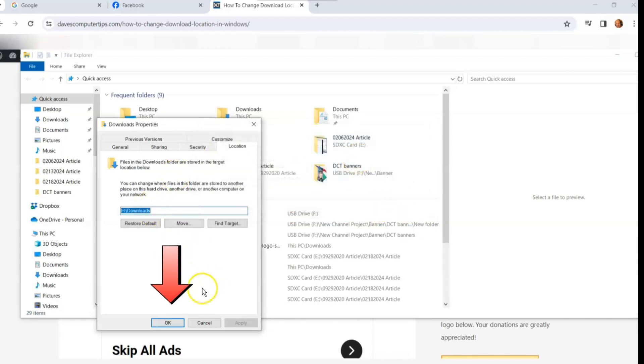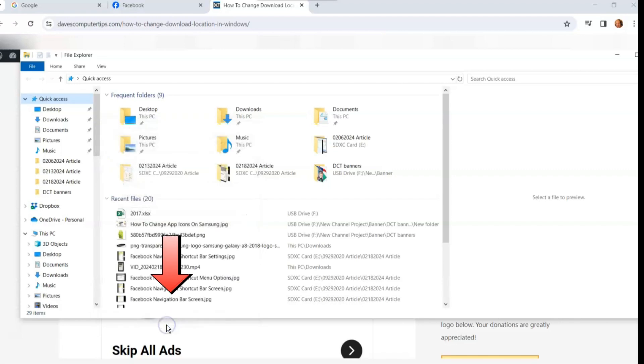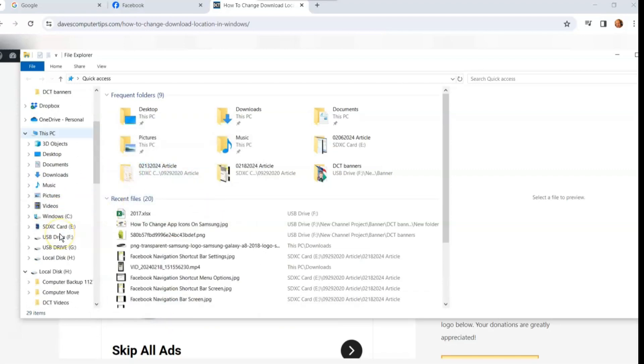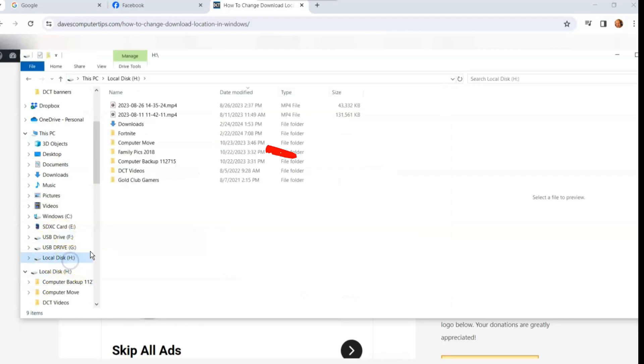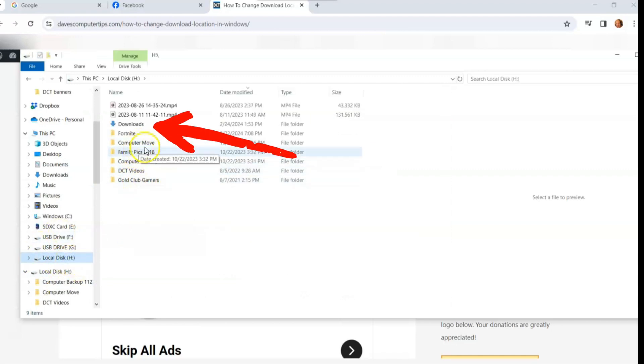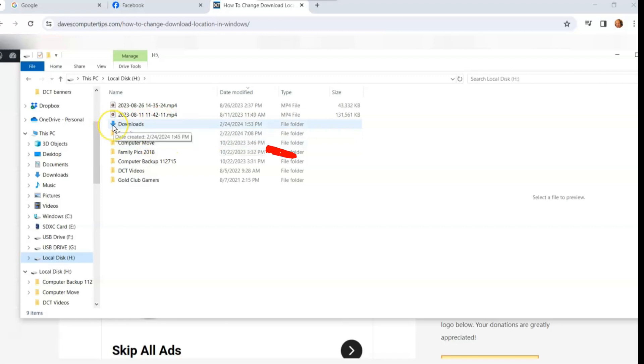So I'm going to say no. And then it changed. So now you hit okay. And now anytime I do a download, it's going to go to my H drive to this download folder, which is right here. See, the arrow is now on it, as you can see.